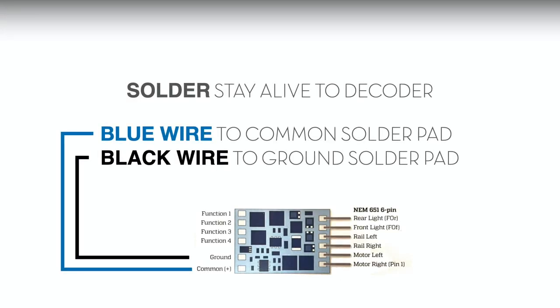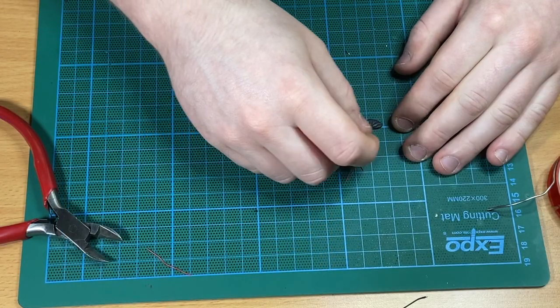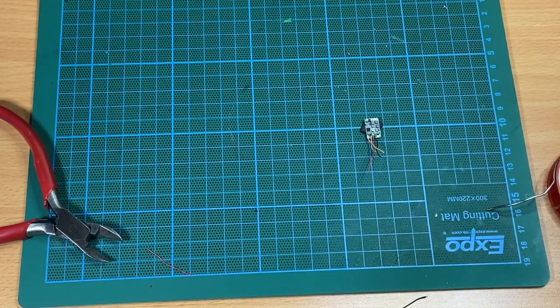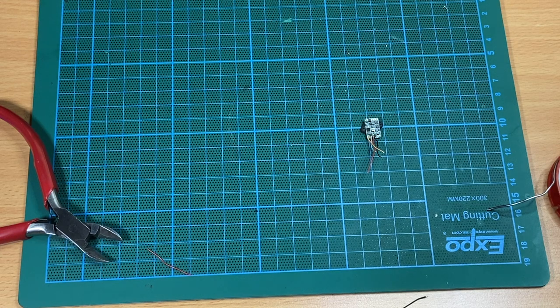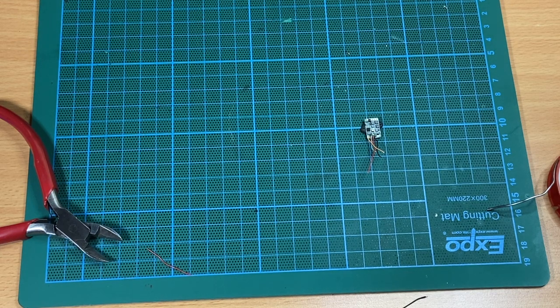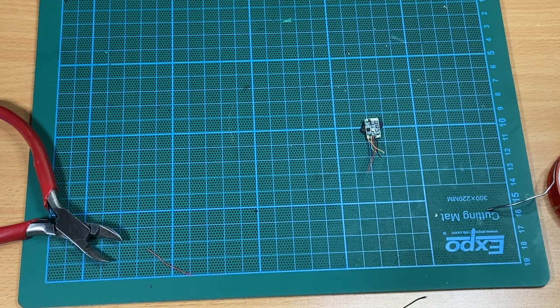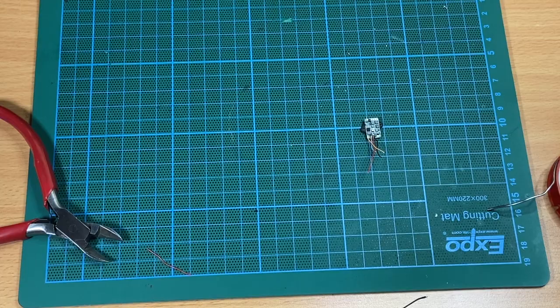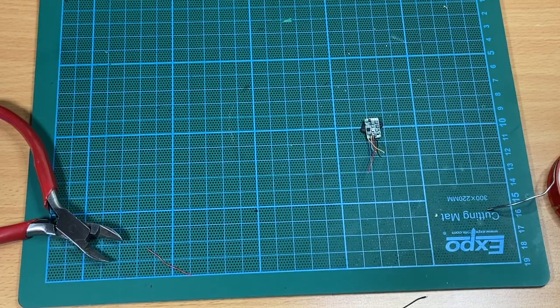The next stage in the installation is probably the trickiest - this is attaching the stay alive to the decoder. This involves a little bit of fine soldering. We're going to take the blue wire from the stay alive which should attach to the common solder pad, and the black wire will attach to the ground solder pad, as you can see here on the diagram of the decoder which is included in the instructions. John will secure the decoder temporarily in place using a little bit of black tack on his cutting mat - this is just so nothing's moving around and it makes it easier when you're soldering.